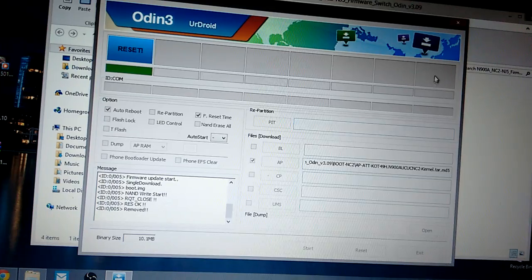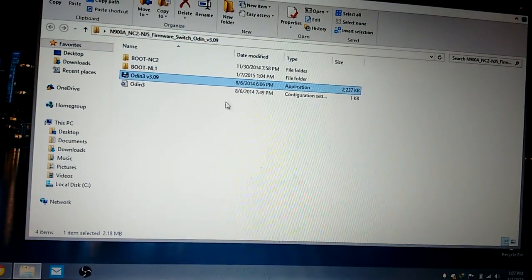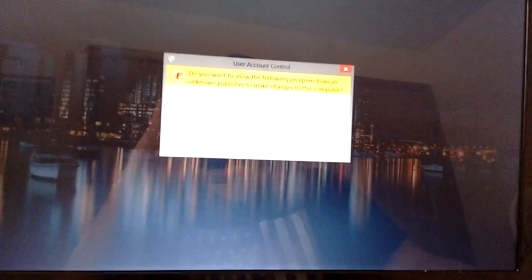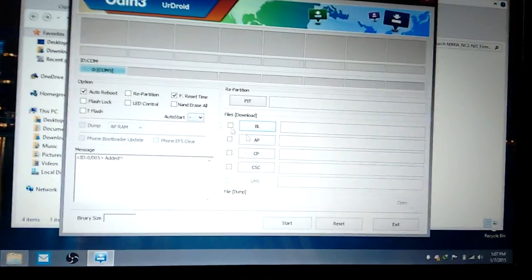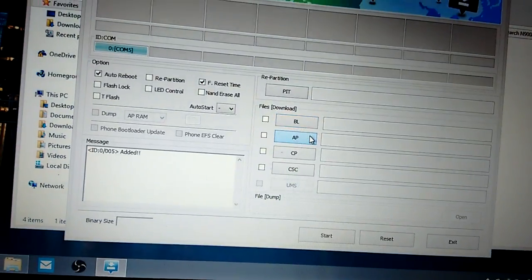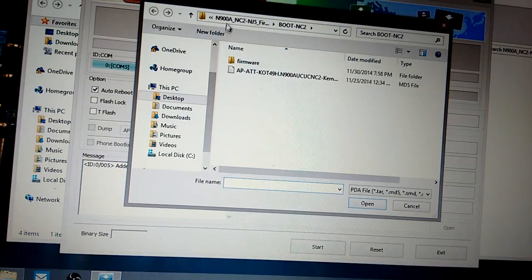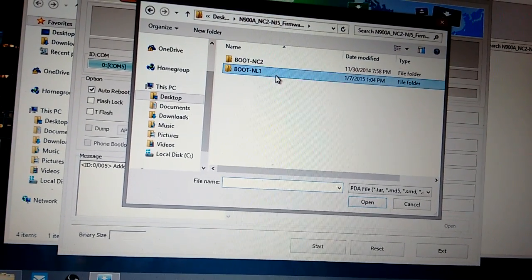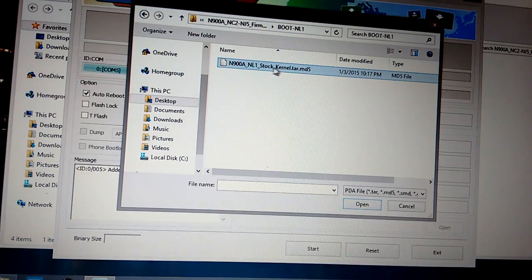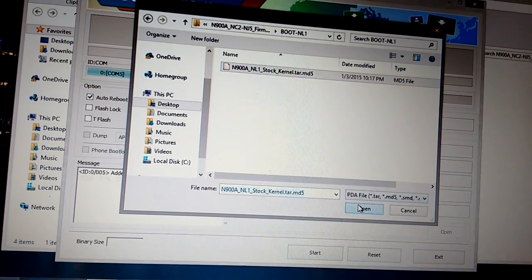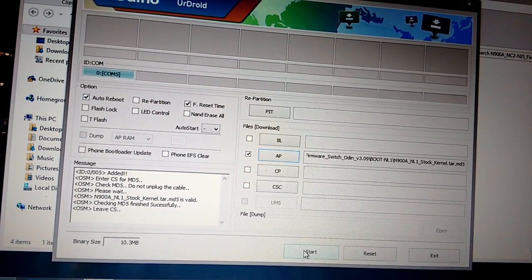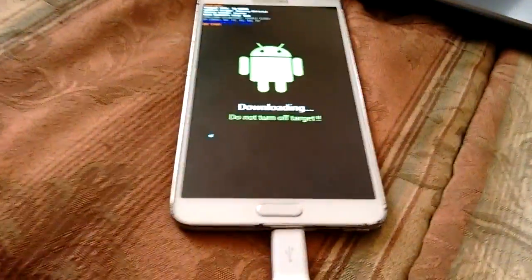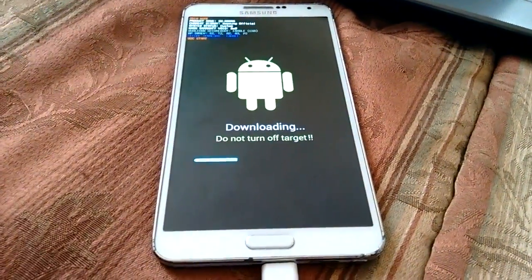You want to close that to reset it. Reopen Odin and hit yes on the UAC. You want to go back to the AP, go back to the zip file you downloaded, and go to the NL1 baseband. You want to open that and hit start. Your phone should install it.